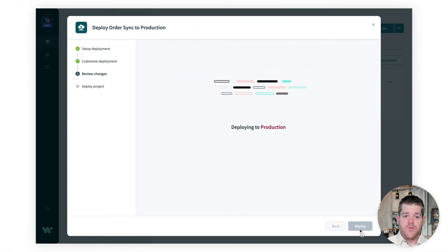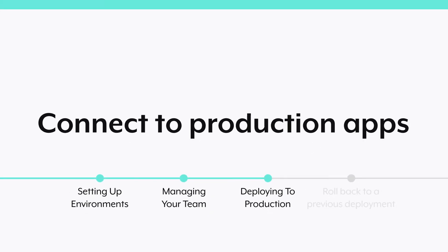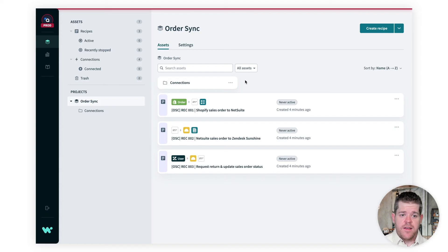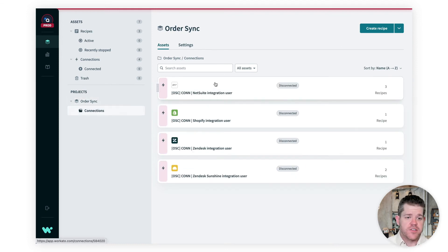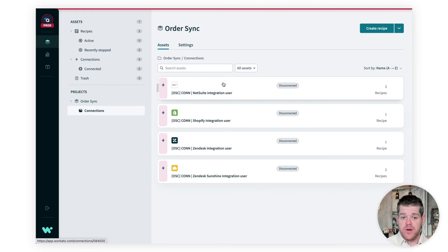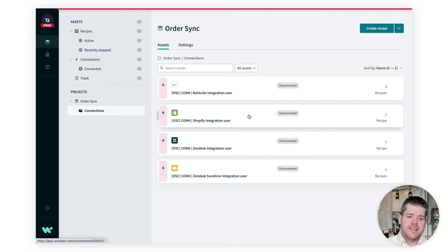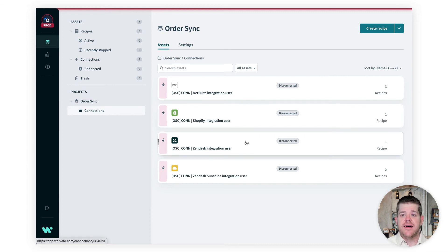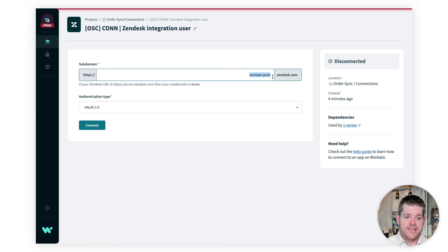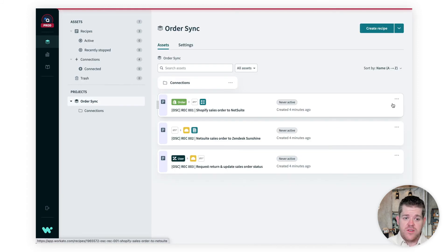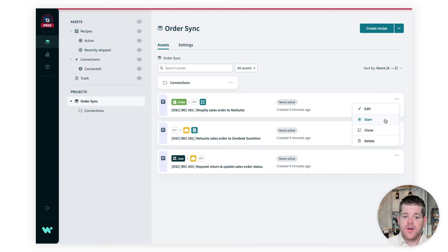And we can go and look at our changes in production. One last important step. You'll remember I showed you how our connections all went out to sandbox versions of our apps. Now that's obviously not useful in production. So the first time you deploy a connection to a new environment, it comes across in a disconnected state, as you see here. Now we need to connect them to the appropriate production instance of each app. Once we do that, we can set these recipes to active and our project is ready to go live.